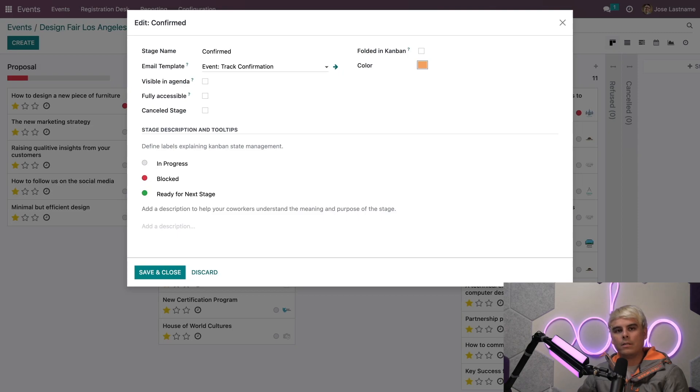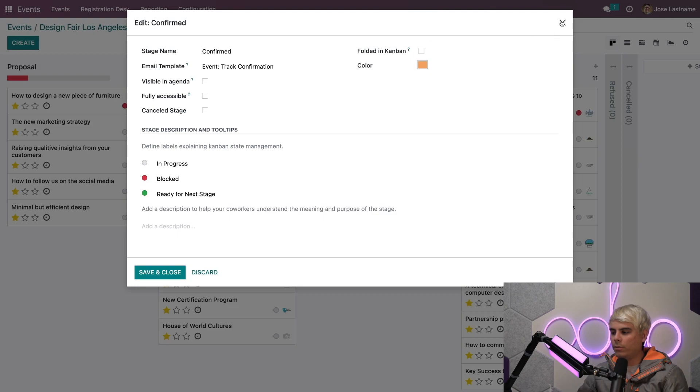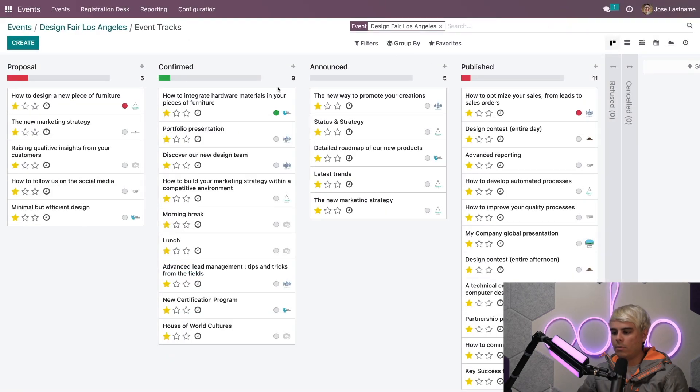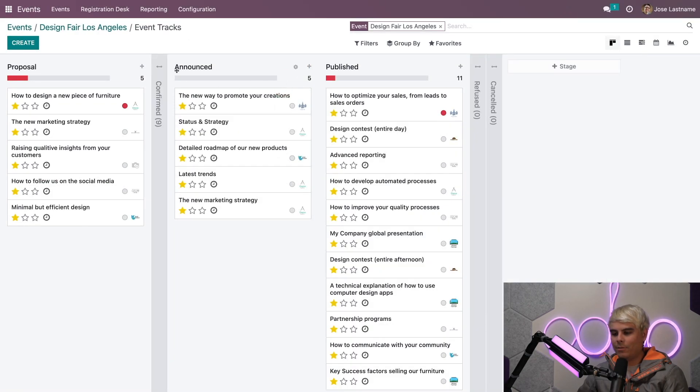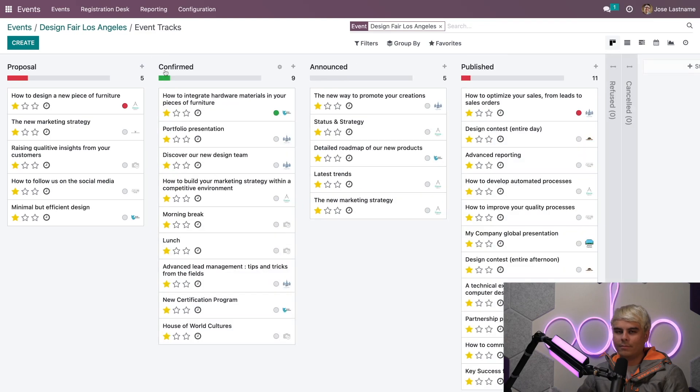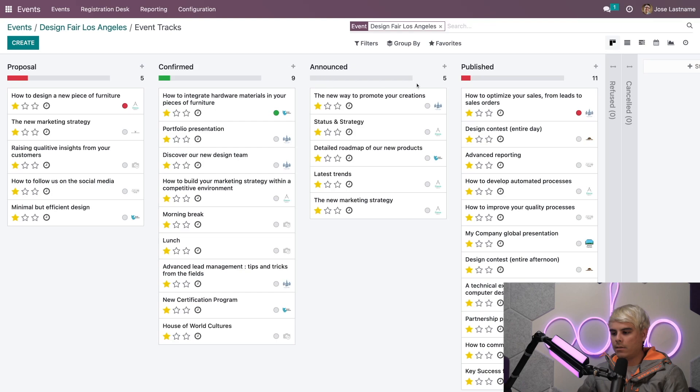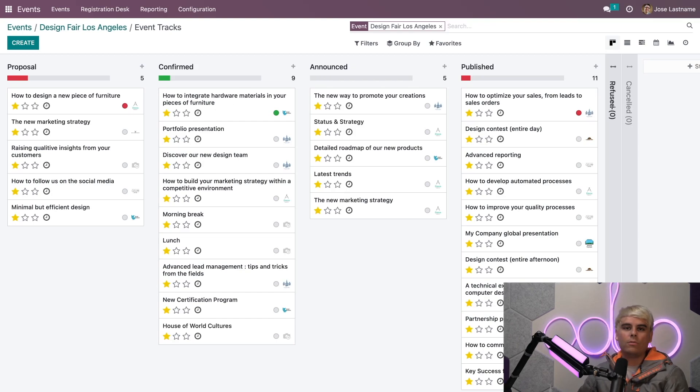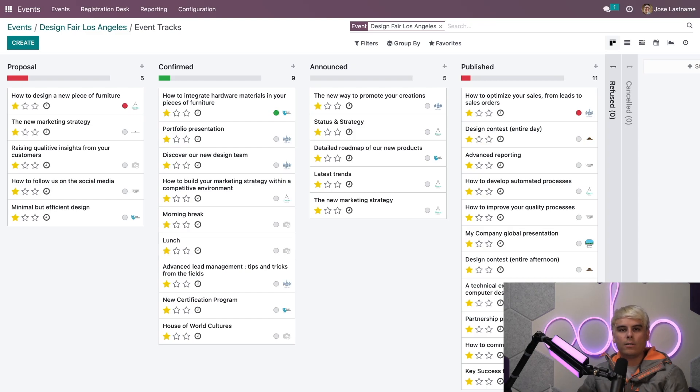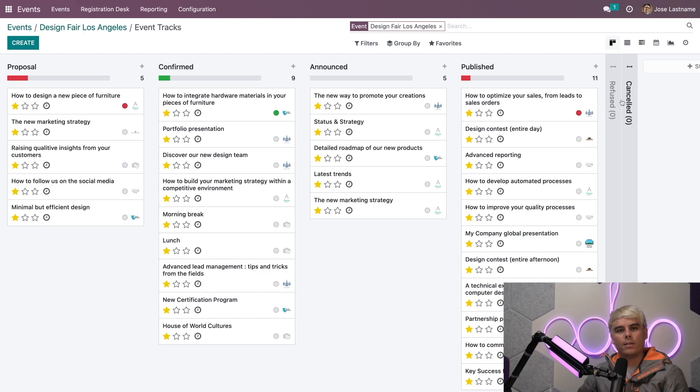We can also choose to have this stage folded in kanban view. Folded in kanban means that the stage will be compressed on the Event Tracks page. This is usually done with inactive columns like Canceled and Refused. You could also choose a corresponding color to further organize these stages.